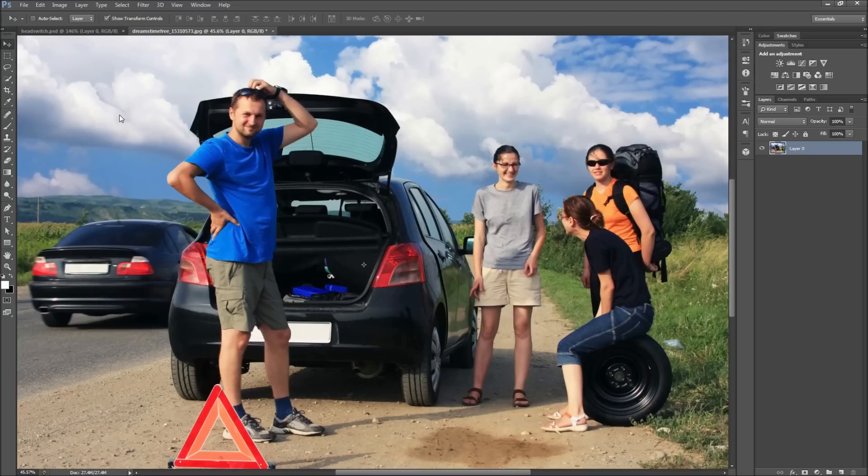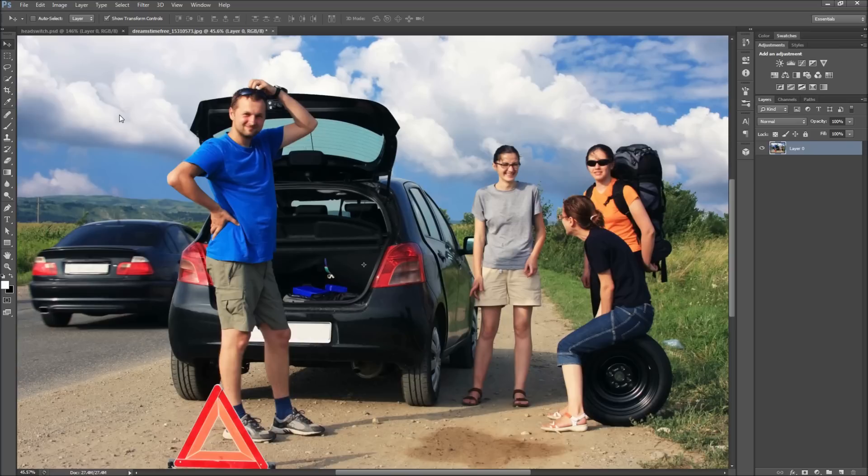Today in Photoshop we'll be taking a look at how to professionally mess with your friends by switching their heads. There are millions of different ways you can use this technique to get funny results, but today we'll be switching genders.